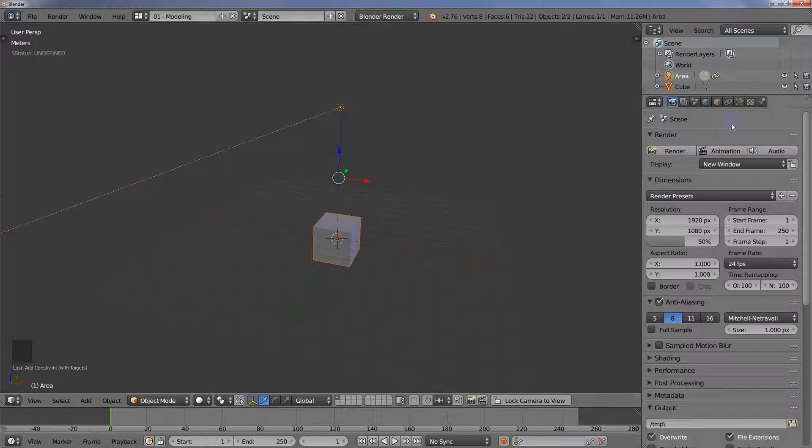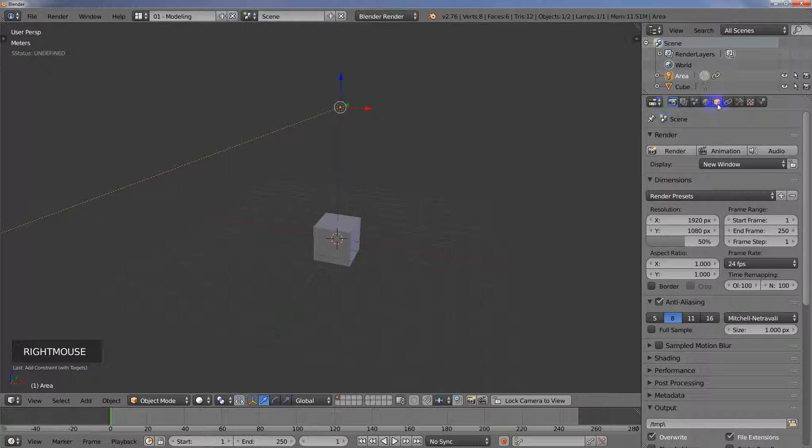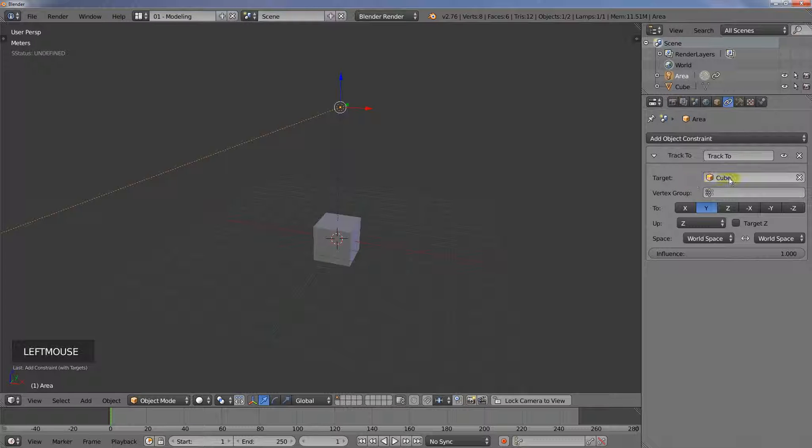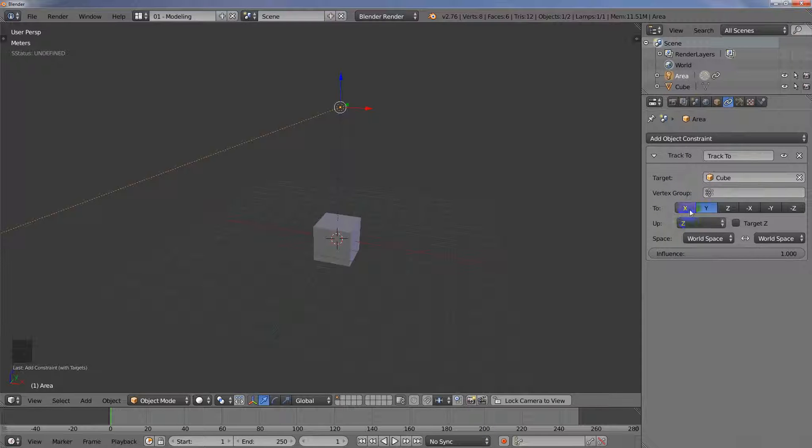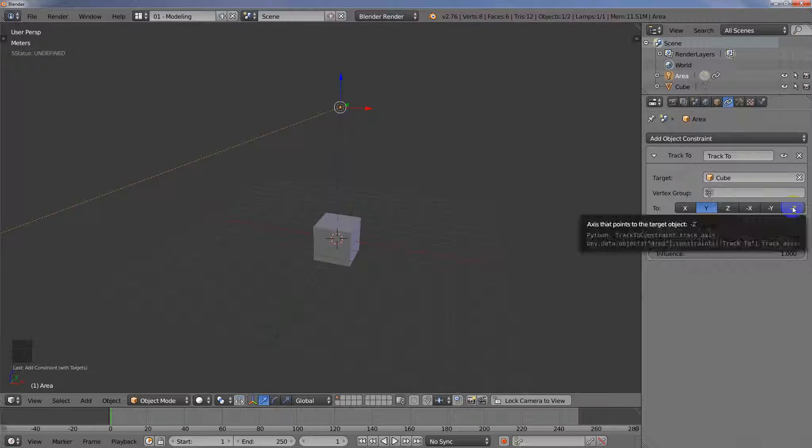And then what you'll do is you'll select the light here and come over into the properties editor and then go to the constraints panel. You'll see that the target's already been chosen. And so all we need to do now is just set up these parameters. And so we want to set this to negative Z, so it's pointing down this way.